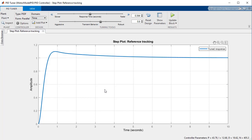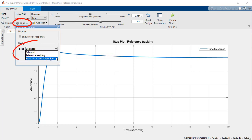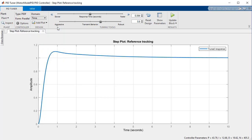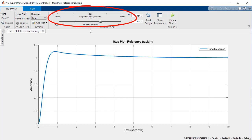By default the tuning process calculates a set of gains for balanced performance, but you can further adjust your response by selecting options to prioritize between reference tracking or disturbance rejection. And you can fine-tune your parameters by interacting with the response time and transient behavior controls.